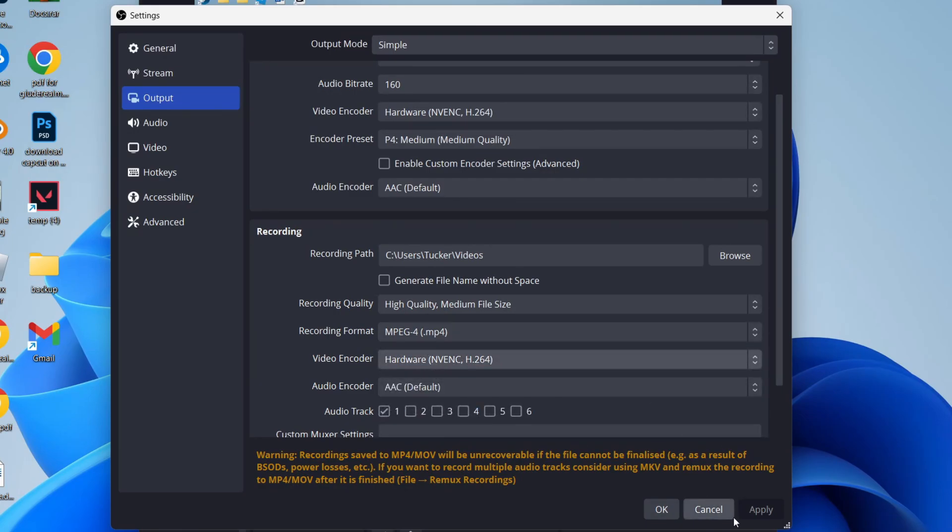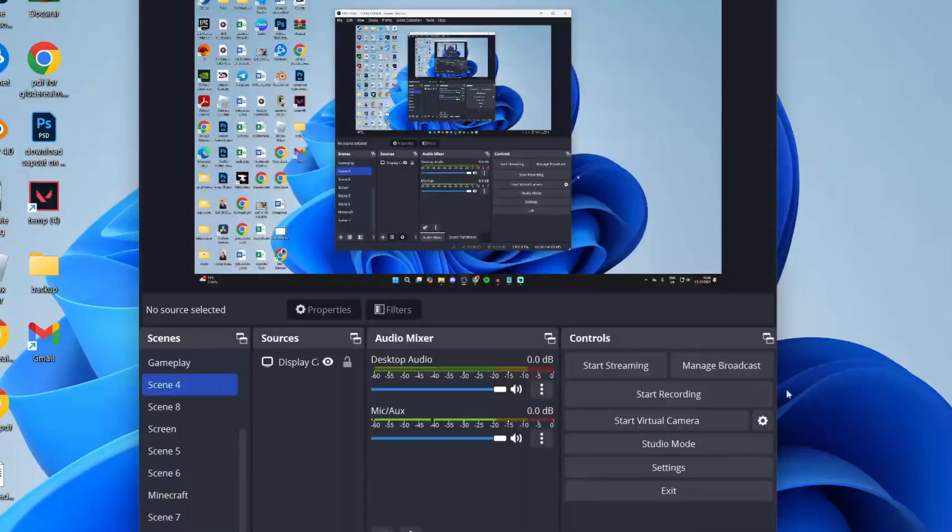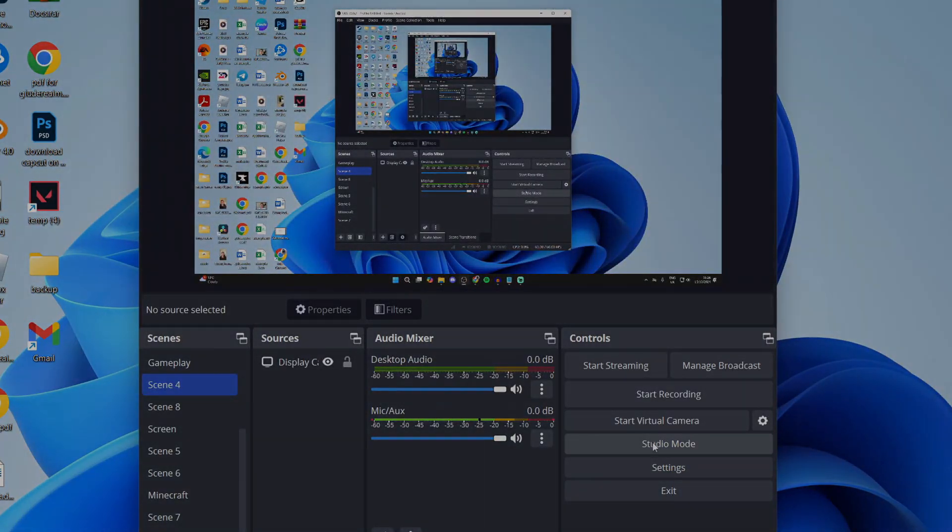You can then click apply and press OK and see if that improves the quality. Hopefully it will have.